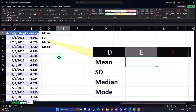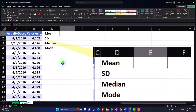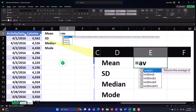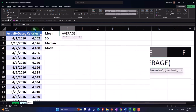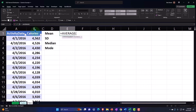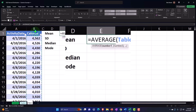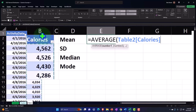Let's go ahead and do the mean, which is going to be equal to the AVERAGE function. We're going to select all of the data — I'll do that with the dropdown because it's in table format, making it nice and easy.